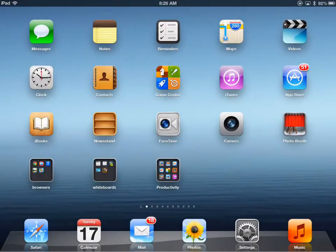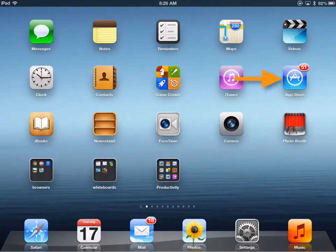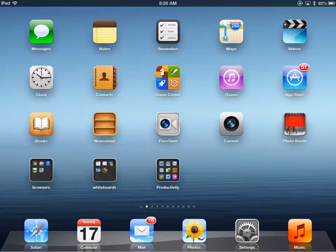Let's take a look at updating the apps on your iDevice. In my second row, far right column, you see an icon for the App Store. With that icon you see a red oval with the number 51 in it. That 51 means I have 51 apps on my iPad that need to be updated.